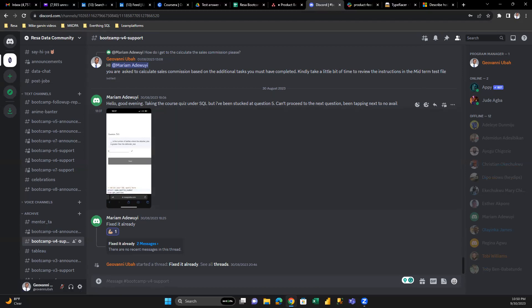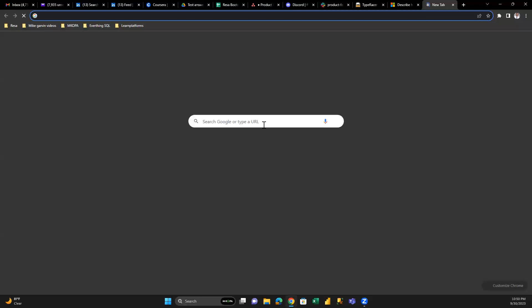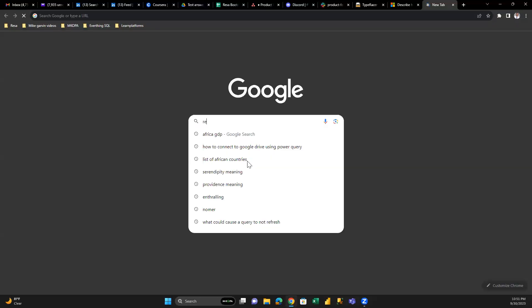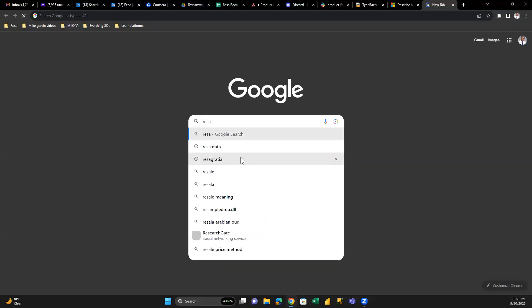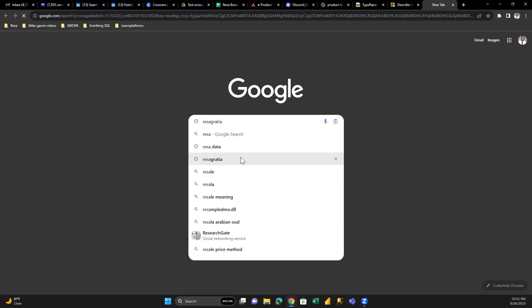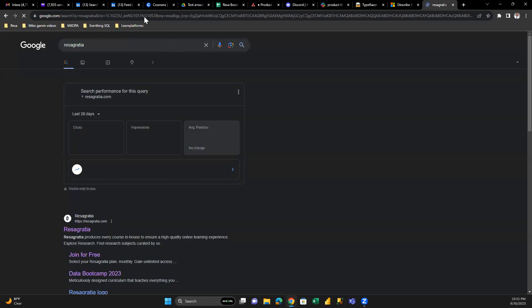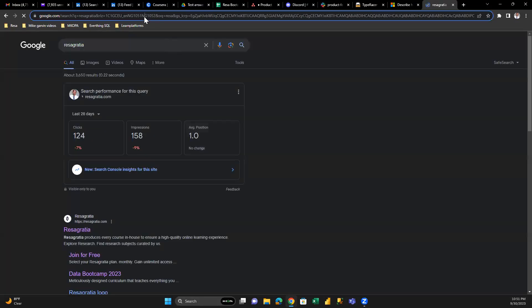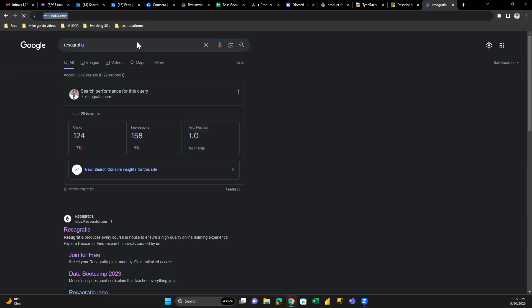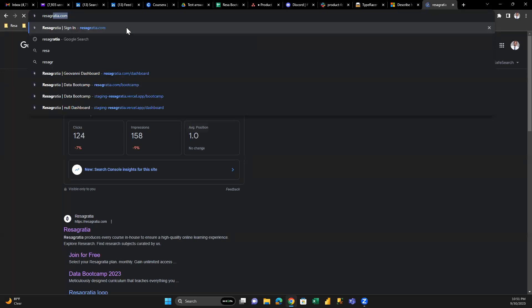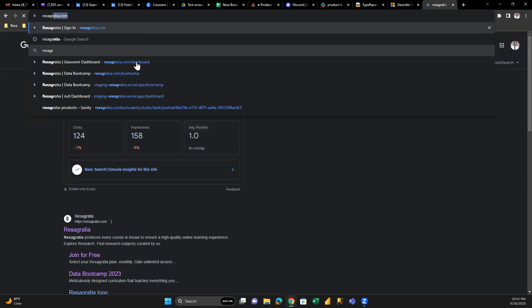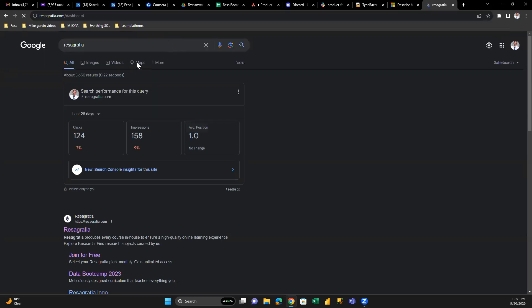Now, I'd like to show you how to navigate between Discord and the ResaGatia browser. Let's open ResaGatia.com, because all the learning—all the videos you're watching, all the courses—will happen on ResaGatia. This is the platform you sign in on before the bootcamp.